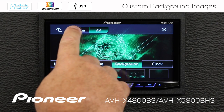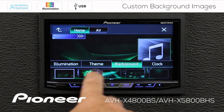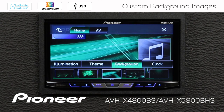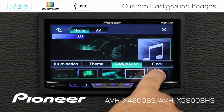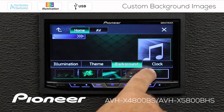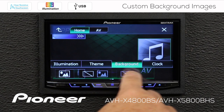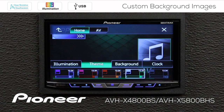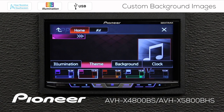Let's start with the home screen background — we have a number of factory presets to choose from here. By the way, you can change the color of these images as well by going to the theme button here. You can change the color of those background AV images.